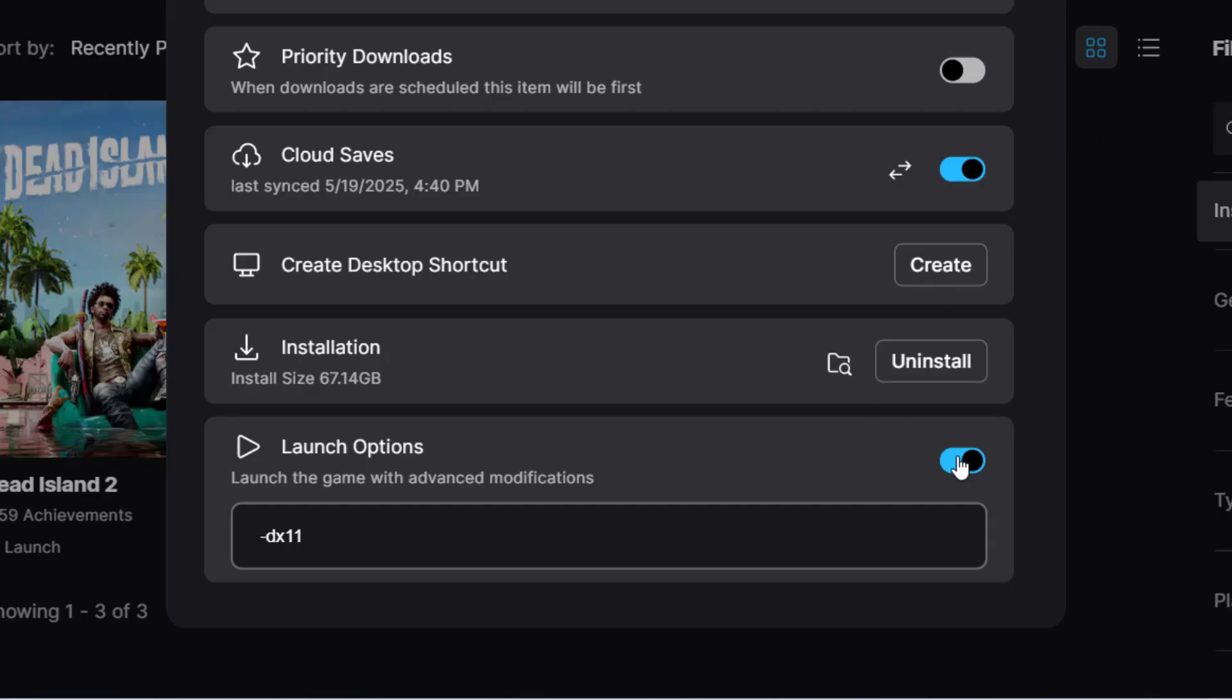Now here under the Launch Options, if it is turned off go ahead and turn it on. And as I have written right over here, you need to type in -dx11, then close it.